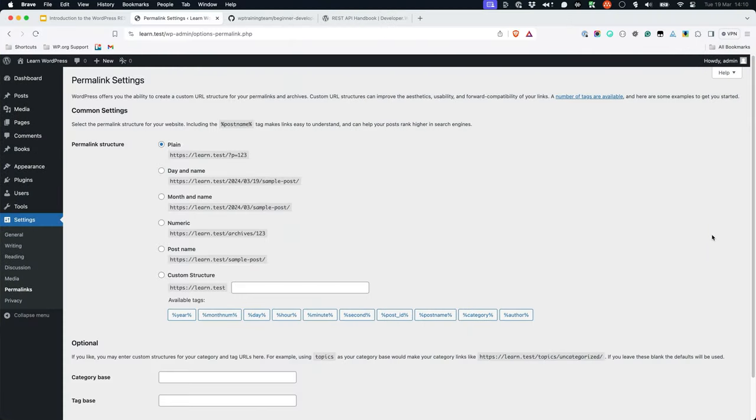One thing to note about testing REST API routes on a local WordPress installation is that you may need to enable a permalink setting other than plain. This is because the REST API uses the same URL rewriting functionality as permalinks to map the human readable routes and endpoints to the relevant internal request.